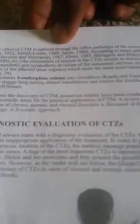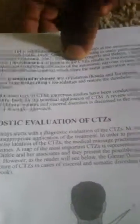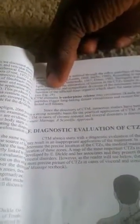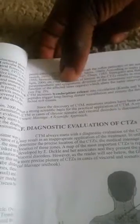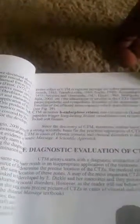The reflex effect on chronic visceral disorders - the therapeutic effect of CTM is realized through reflex pathways in the autonomic nervous system. The elimination of tension in the CTZ results in restoration of balance between the parasympathetic and sympathetic division of the autonomic nervous system. It helps to normalize the function of the affected inner organs which share the same innervation with the areas of the CTZ.